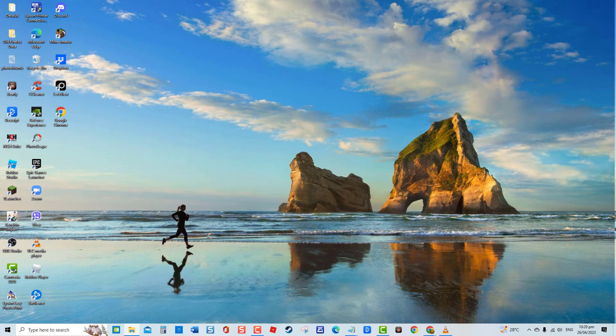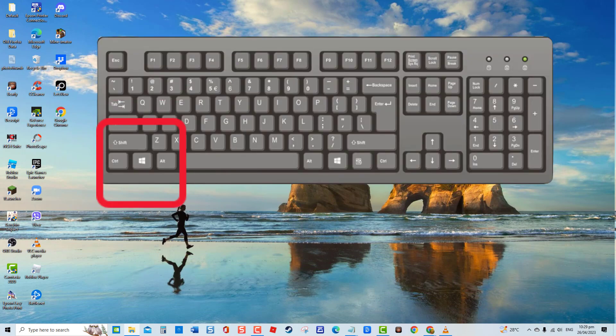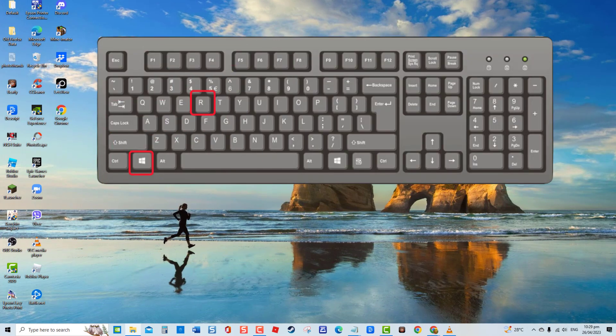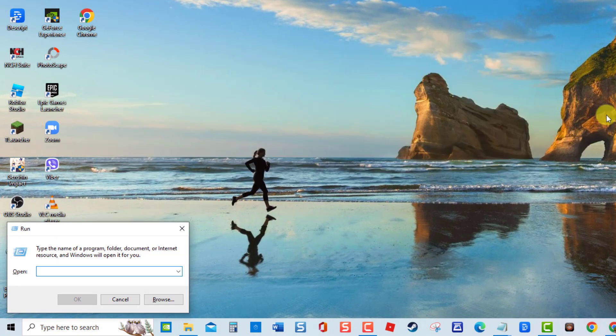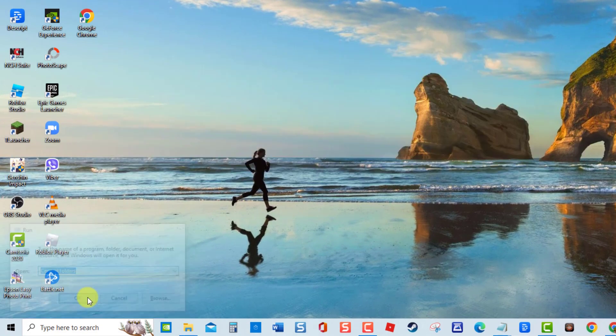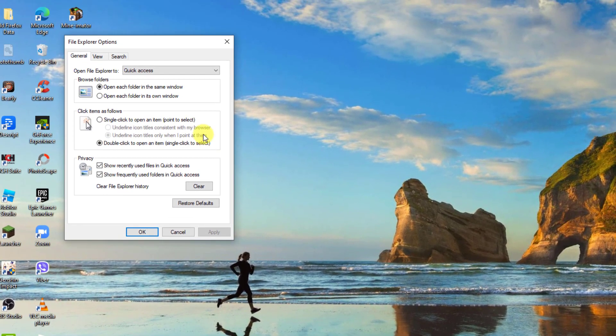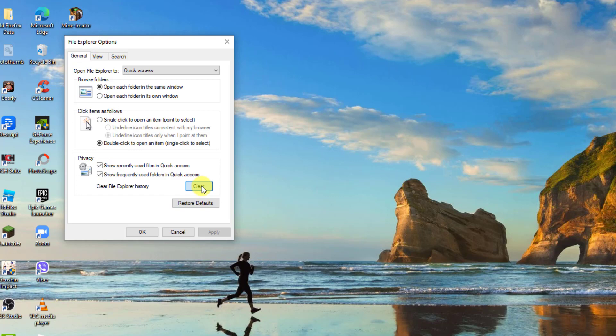Open Run dialog box by pressing Windows key plus R key, and then type in control folders and click OK or press Enter. Now under General Tab, we are already at General Tab. Under Privacy section, click on the Clear tab as you can see right here now.